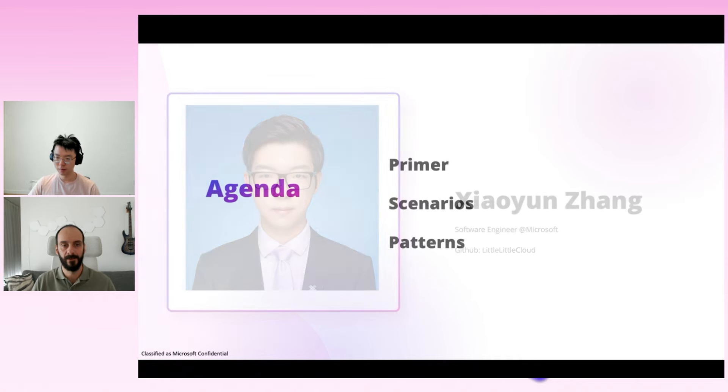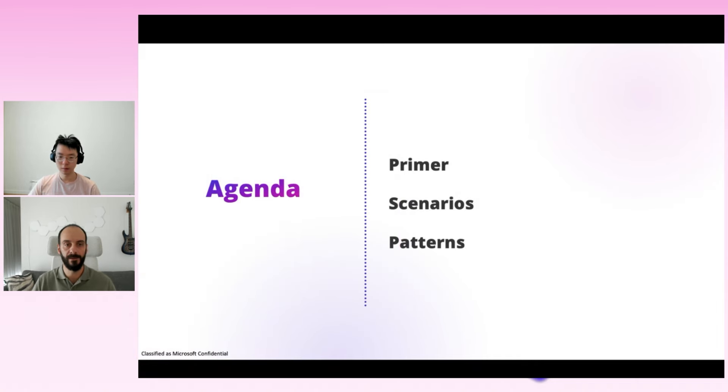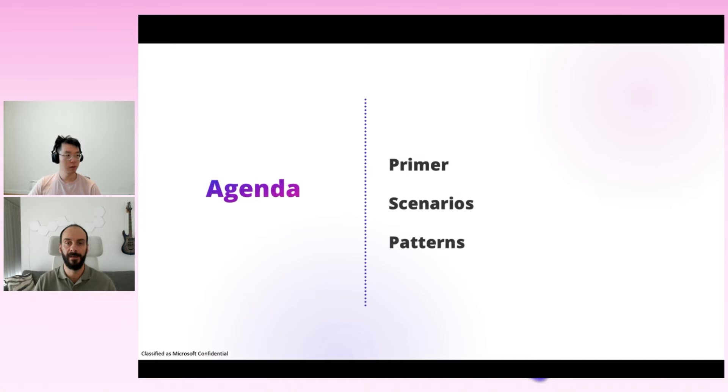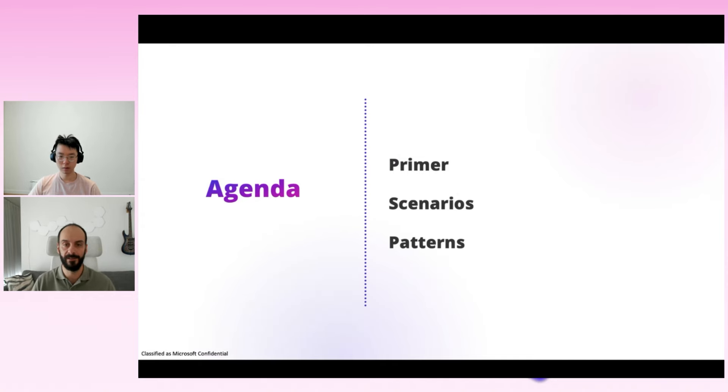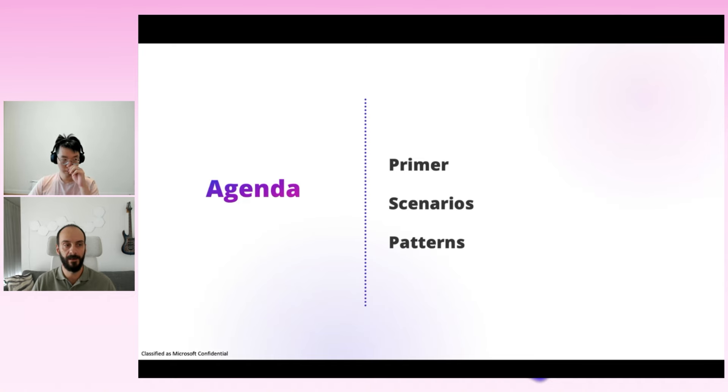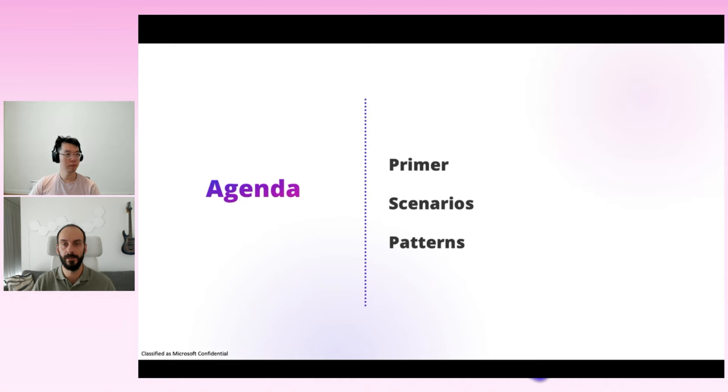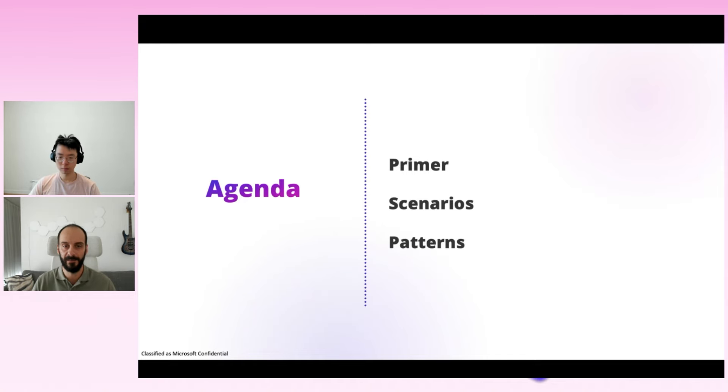Okay, let's look into our agenda for today's session. We're going to show you a few patterns and primitives that you can use to build AI applications, and more specifically, agentic workloads. We'll start with a quick primer on agents and intelligent systems. Then we'll go over a few scenarios we see are a good fit for agentic workloads. And lastly, we're going to describe a few patterns and practices and show you how you can add them to your existing apps.